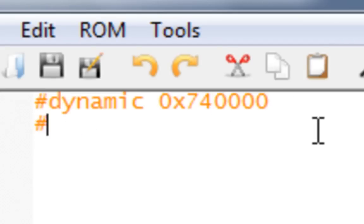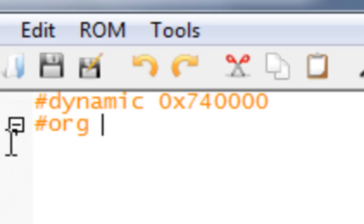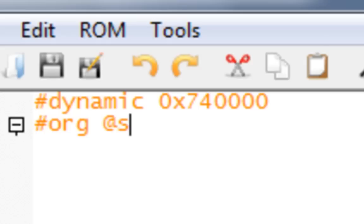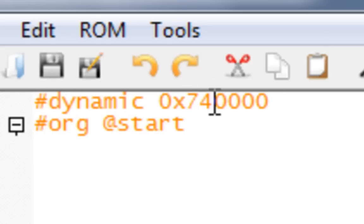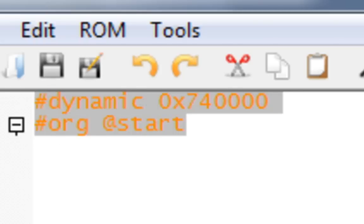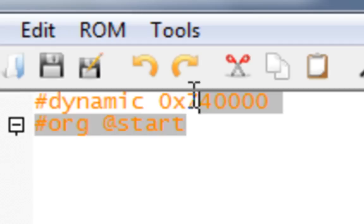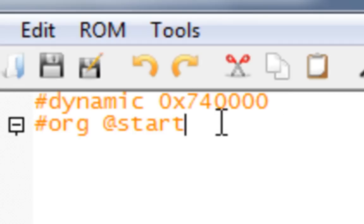Next, you want to move on to ORG. I'm not sure why ORG is here for, I just memorized it. This is always the basic of all starting scripts. These two lines: hashtag dynamic space zero times seven, four, zero, zero, zero, zero. And hashtag ORG space at start. These four commands are the commands to any script that you like to write.